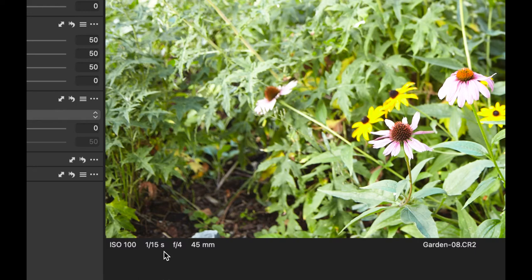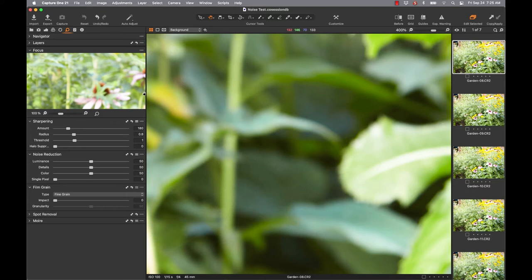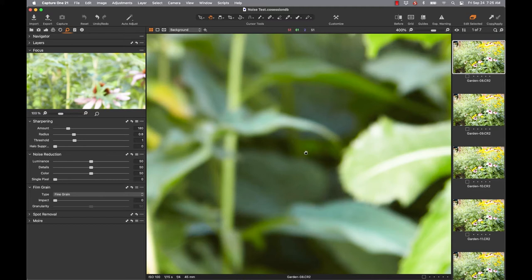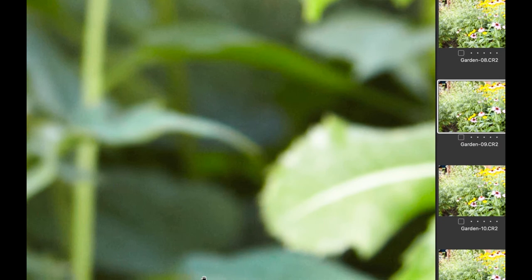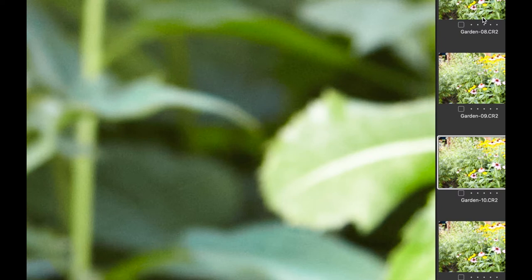I'm going to zoom in to about 400%. Zoomed in here to 400%, you can see this is my ISO 100. Now when I begin to compare: here's ISO 100, here's ISO 200 — you can see some of that digital noise beginning to appear. Zooming in even further: ISO 100, ISO 200, ISO 400. That's the point on this camera where I'm starting to say it's getting noisy in there.